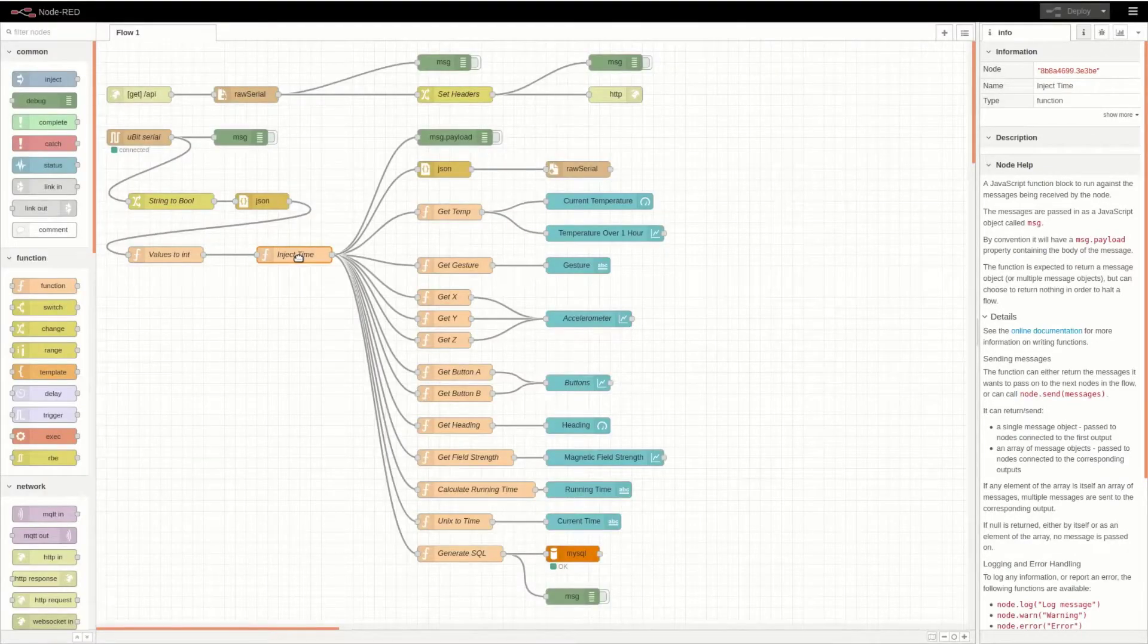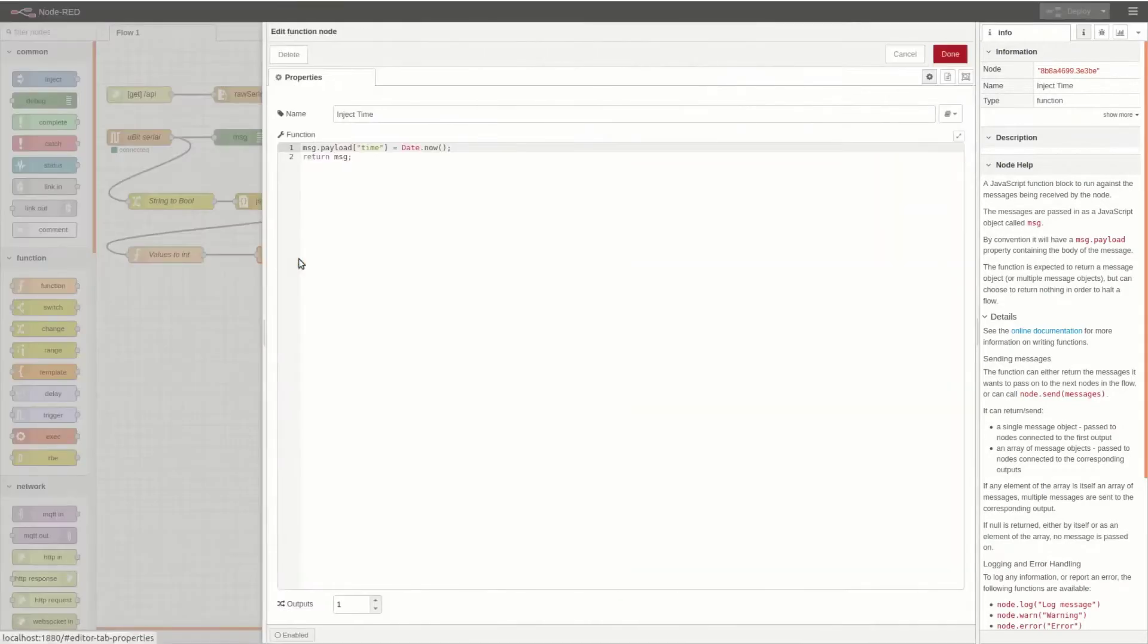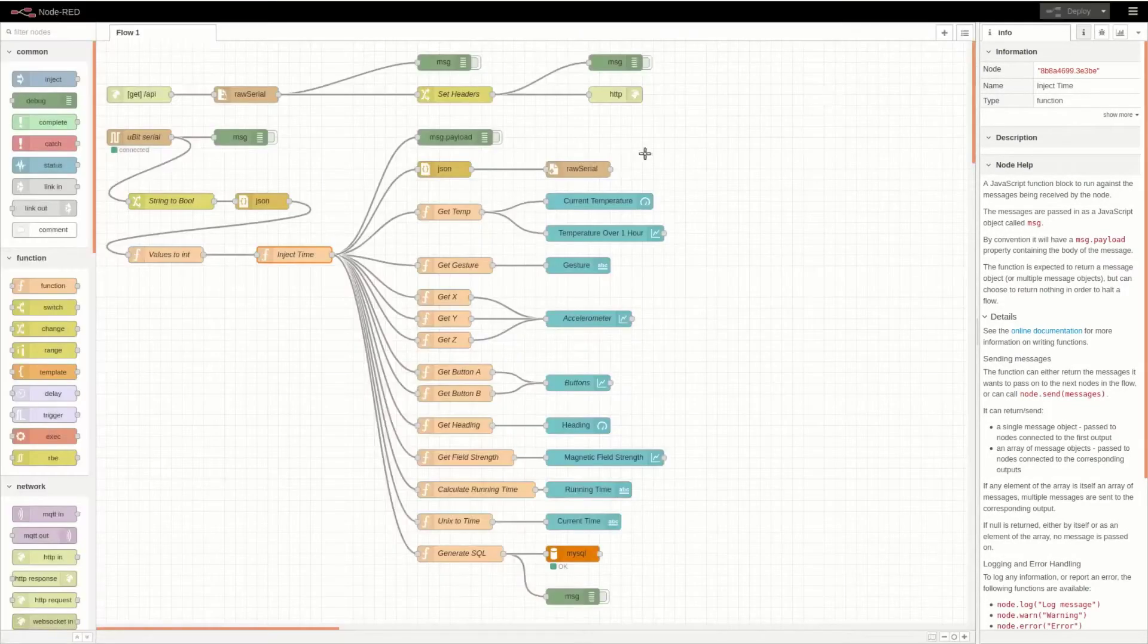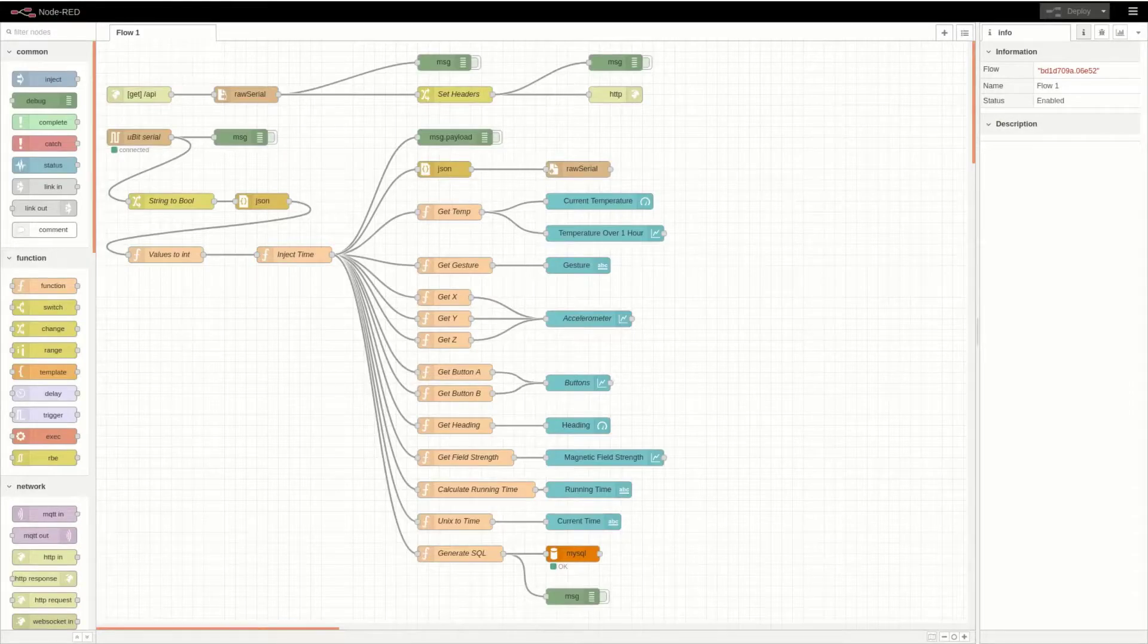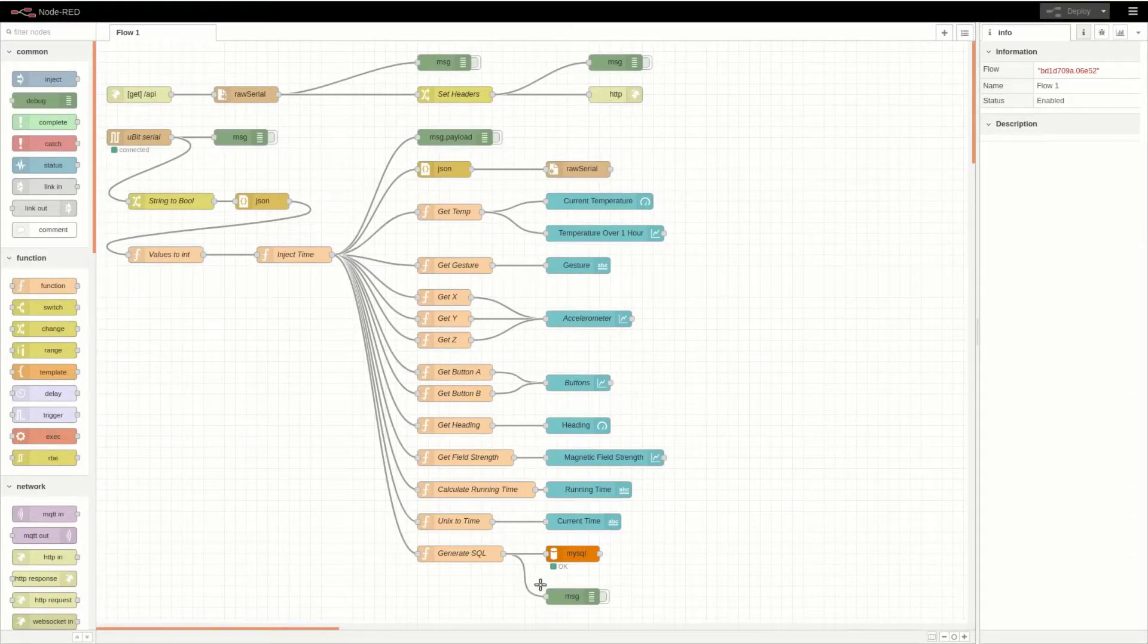Then there's the inject time node, which injects the current timestamp into the JSON object. From there, the JSON object is passed to these nodes, which prepare the data for display.